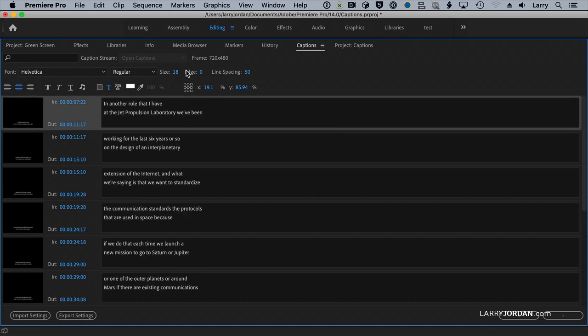You're able to change the formatting up to the limit that the caption format supports. SSC captions, which are called 608, are very limited in what they can do. If you want formatting control, you really need to do a title. But if all you want is to put closed captions up, SRT or SSC or ITT, which are all formats supported by Premiere and or Final Cut, are the way to work.